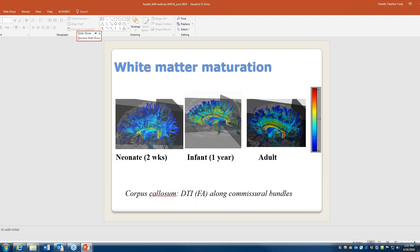Inside the brain, the connections I'm talking about are described as white matter — large fiber tracts, or the myelination of neurons. This is a picture of the corpus callosum, which is really just a central large fiber bundle. You can see from two weeks of age to an adult just how rich and complicated that white matter development becomes — there's a whole lot of growth happening, both in gray matter and white matter.